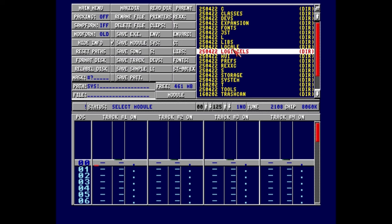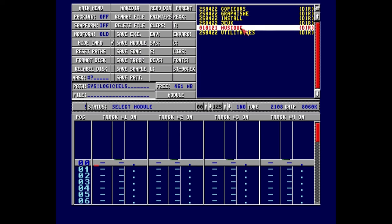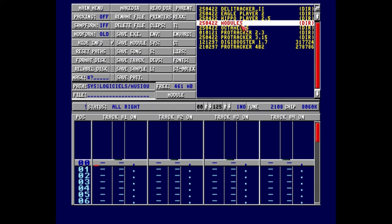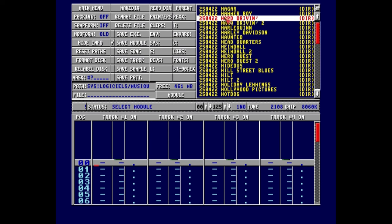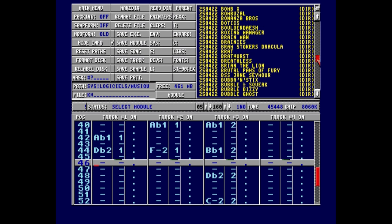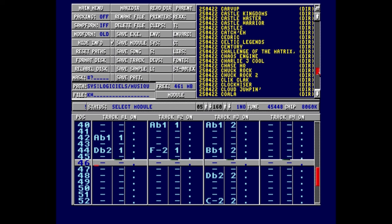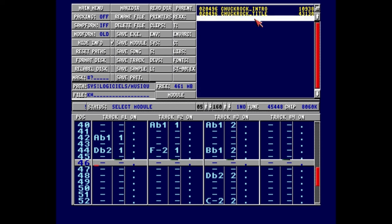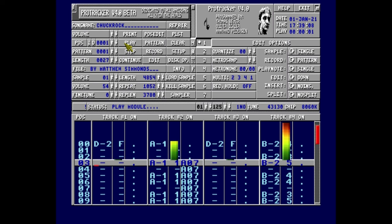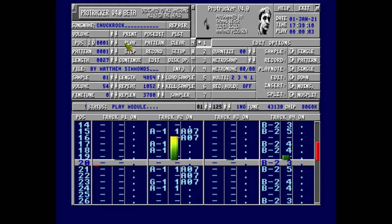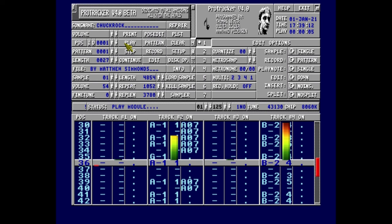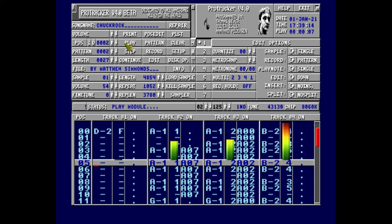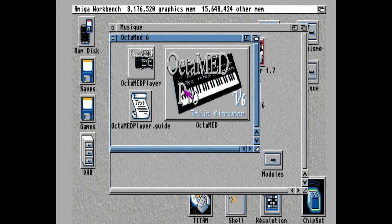The music folder has some trackers and music players. Here's ProTracker. Let's load up a song. Let's choose an absolute belter by Format, here is Chuck Rock.